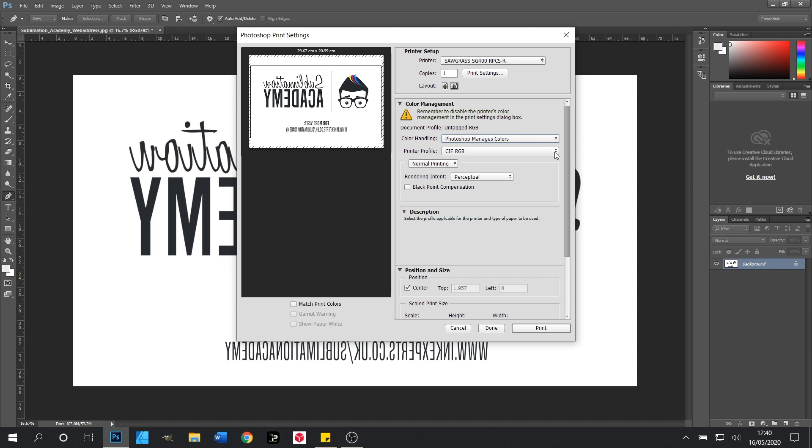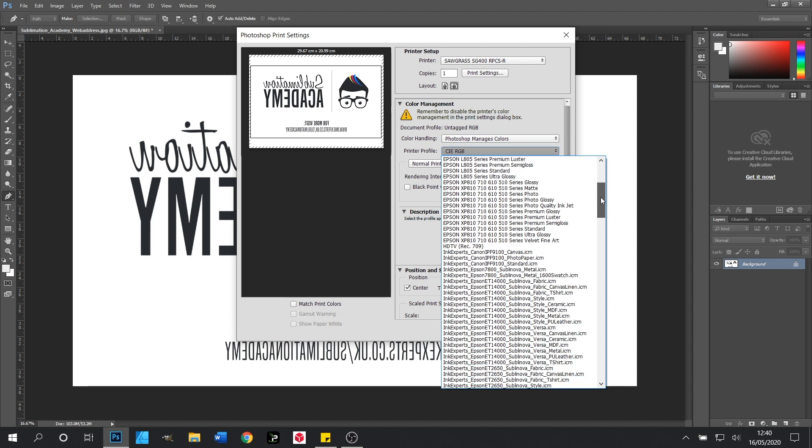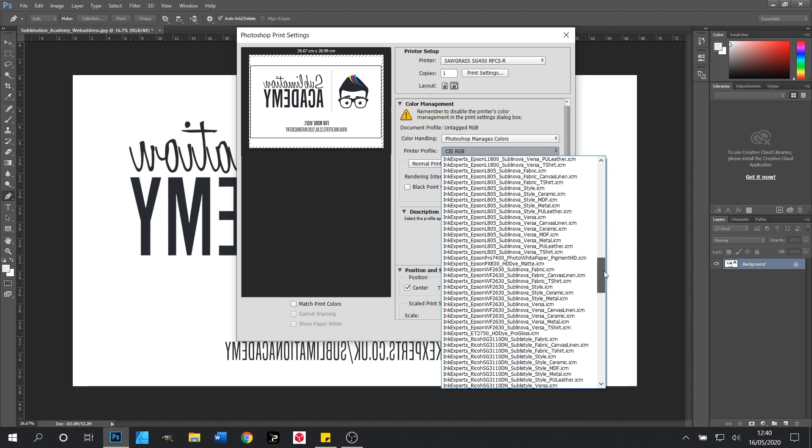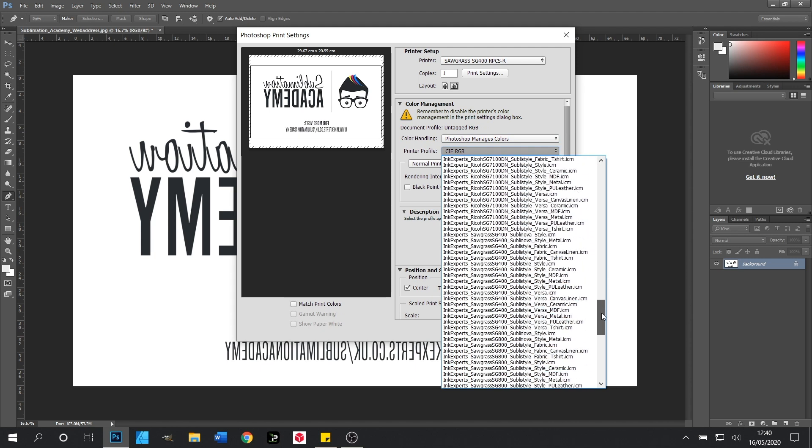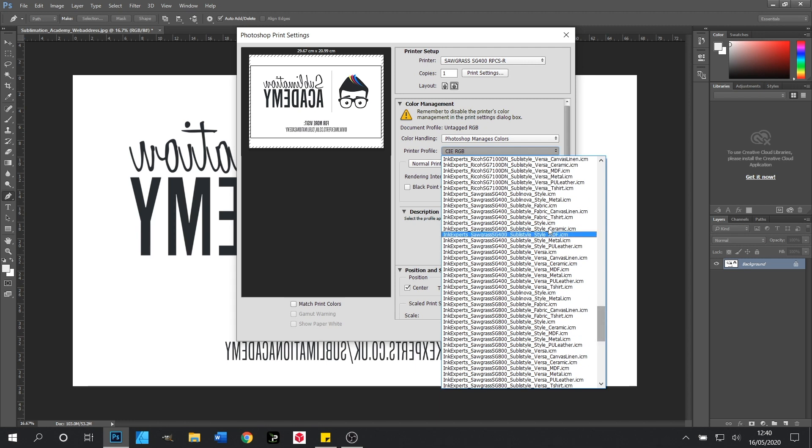In this drop down menu we will need to select the printer profile that we have downloaded from Ink Experts. In our case the printer profile is the Ink Experts Sawgrass SG400 Sublinova Style.